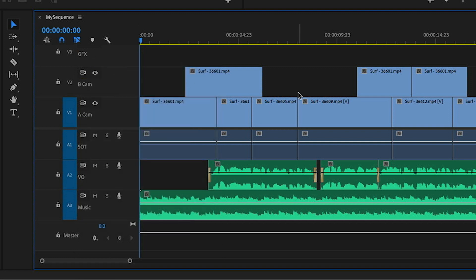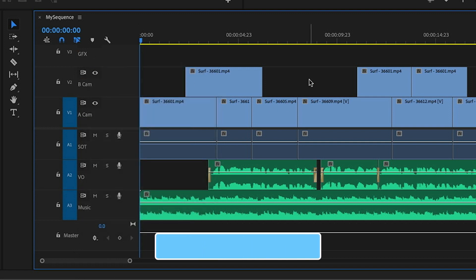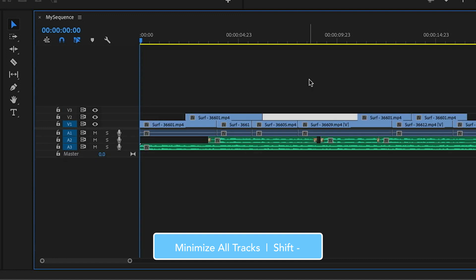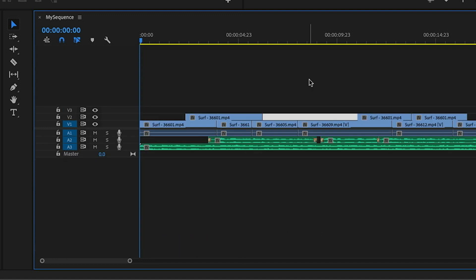But here's the thing. If I need to minimize these tracks by pressing Shift and Minus, those track names disappear. So how do I display the track name all the time?